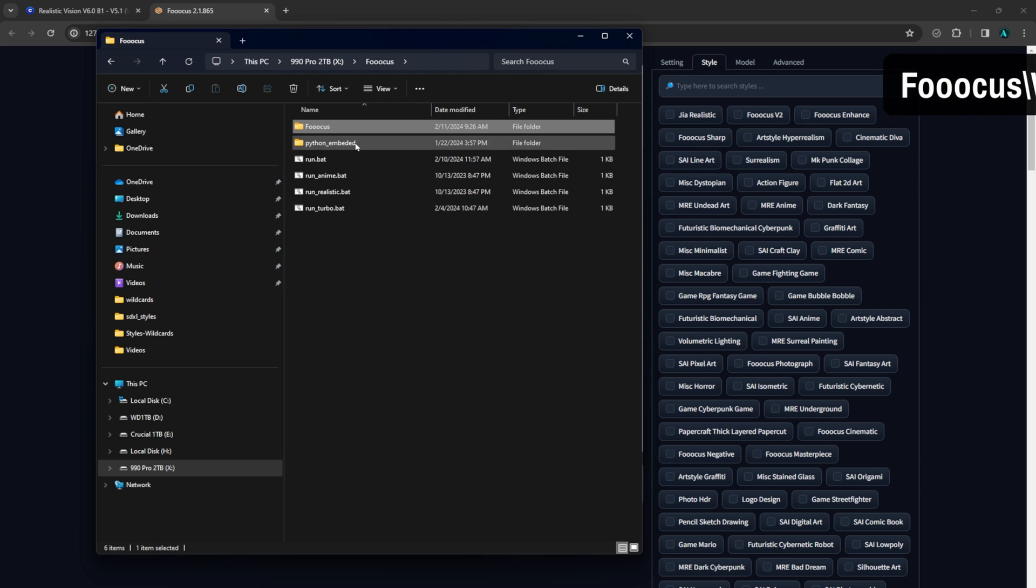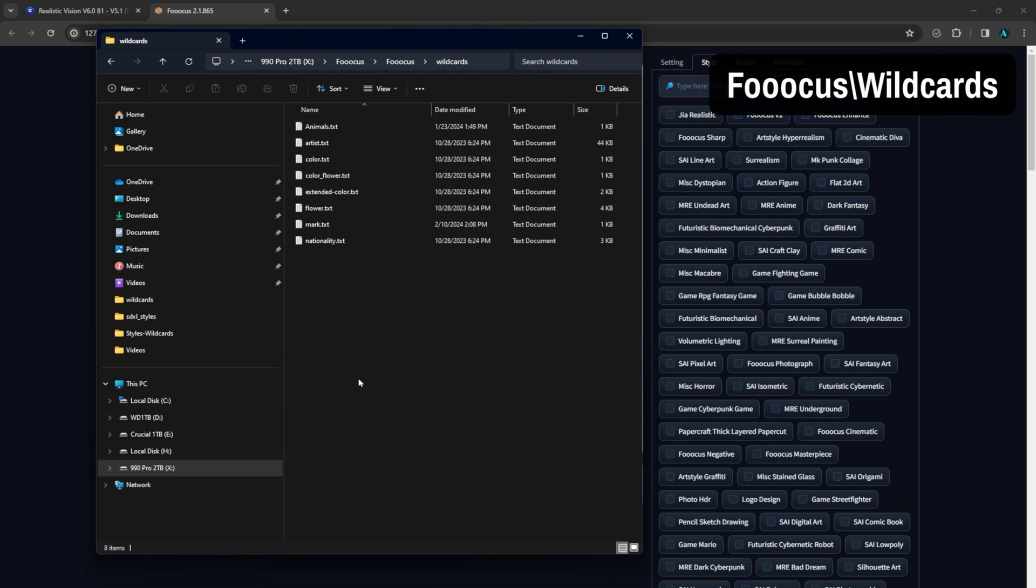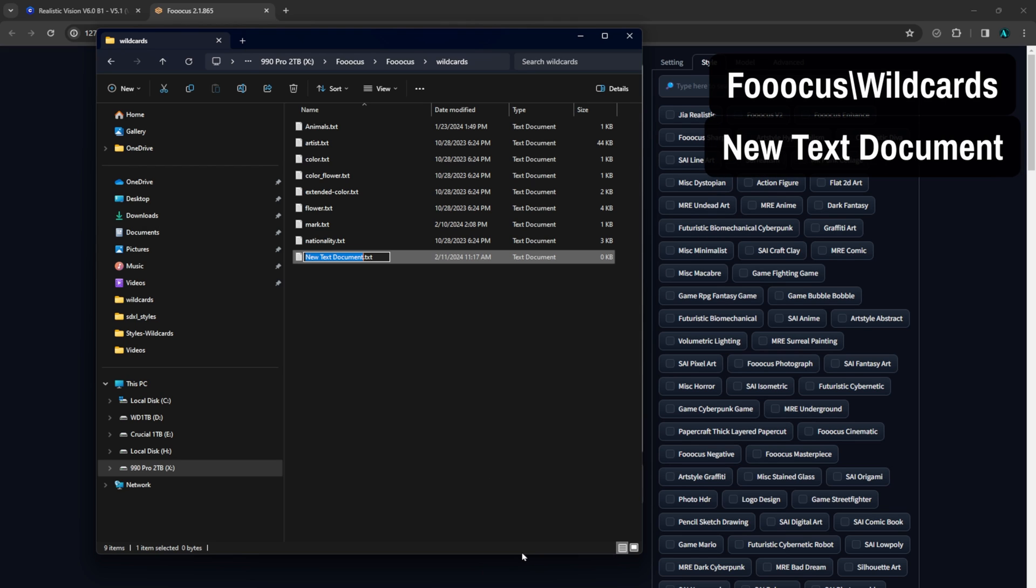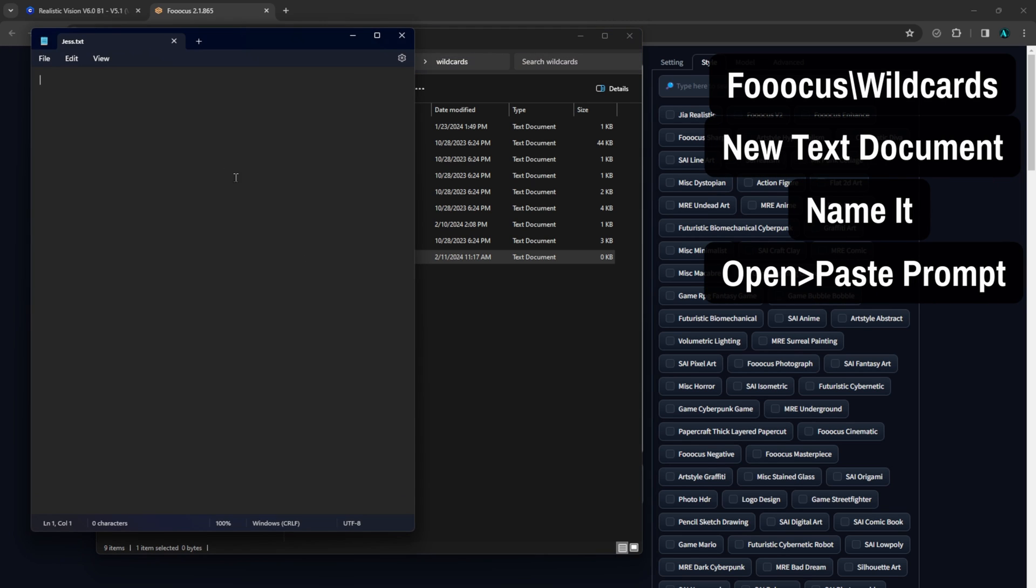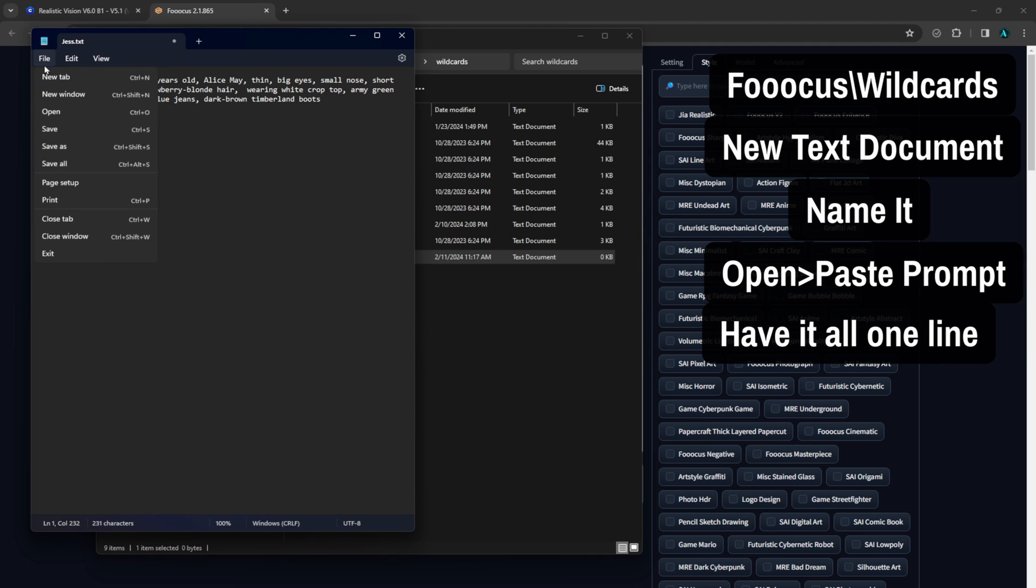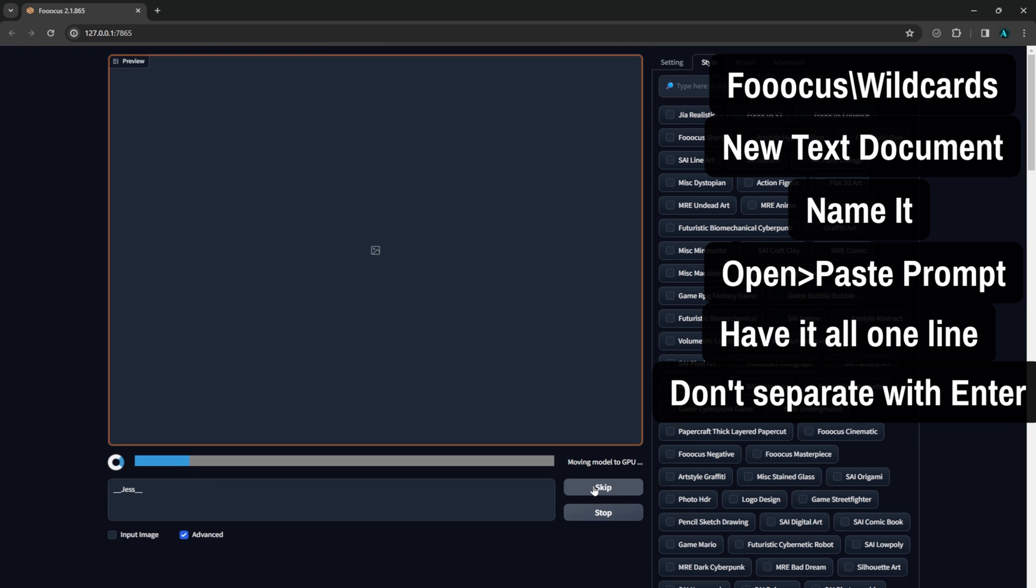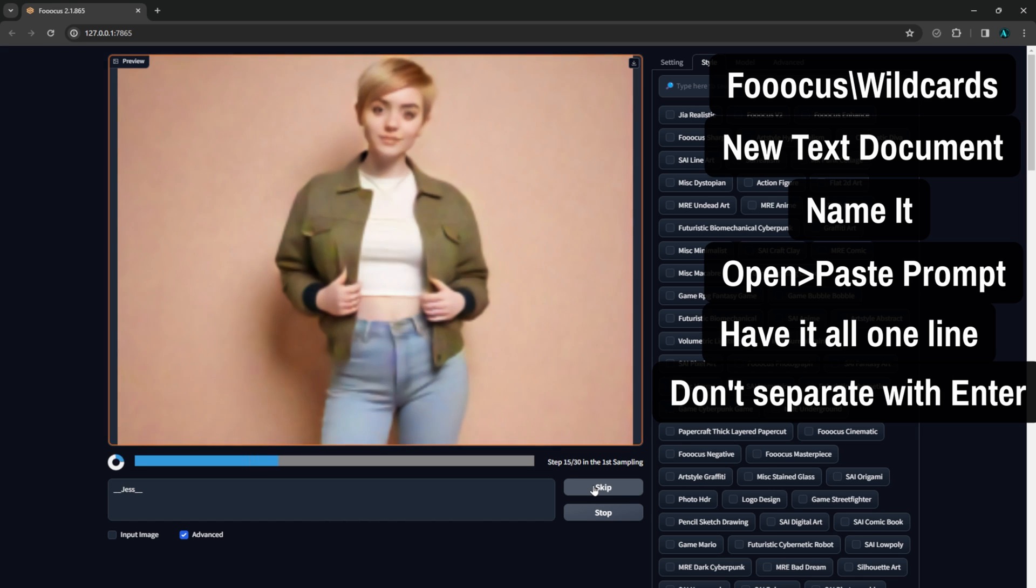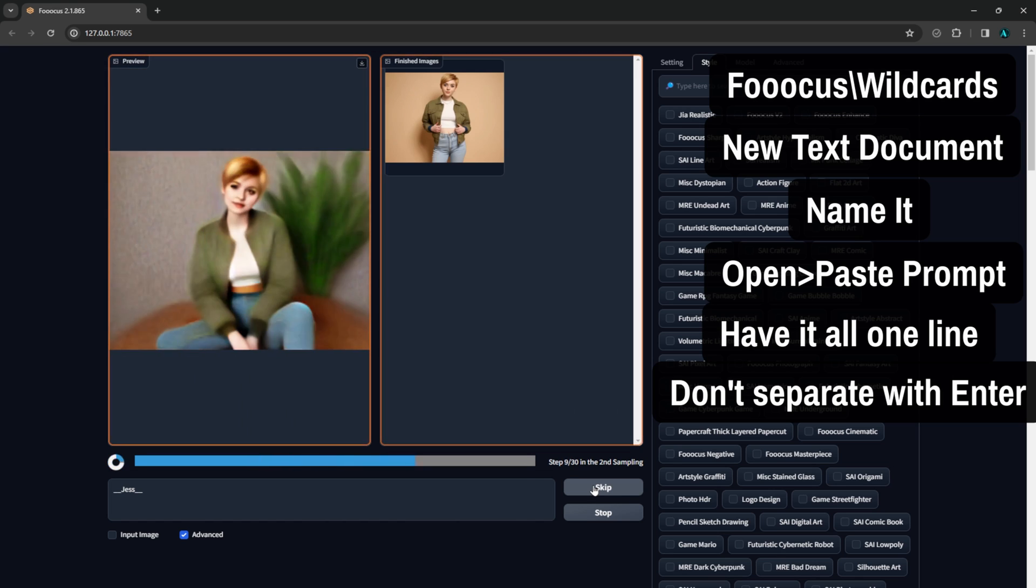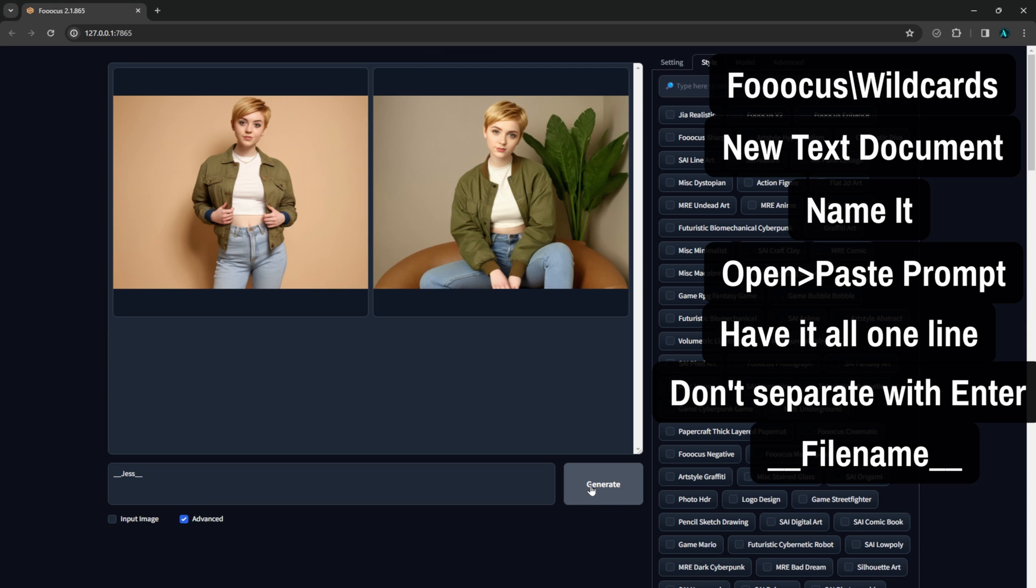Now let's go to our Focus folder again and go to Focus then wildcards. Then I'm going to make a new text document and name it to my subject. I'll call her Jess. Then open it and paste my long prompt in there. The main thing for this to work is that there is no line breaks. It will use this entire prompt as long as you didn't hit enter and make a new paragraph. If we leave it like this, every time we put in the wildcard command Jess, it will use this prompt. Wildcards are activated by using two underscores, the wildcard file name, and then two more underscores, no spaces in there.